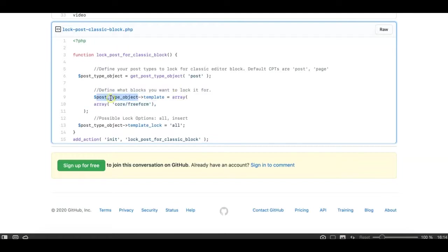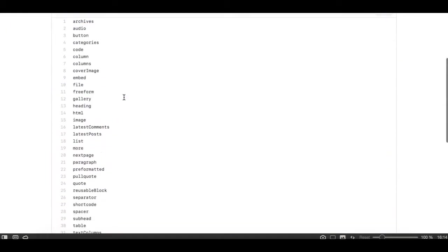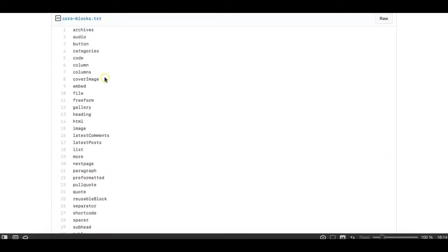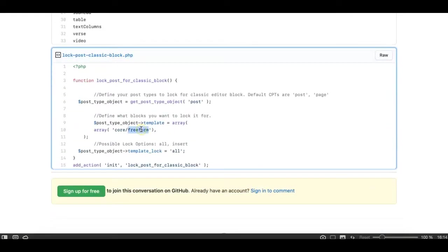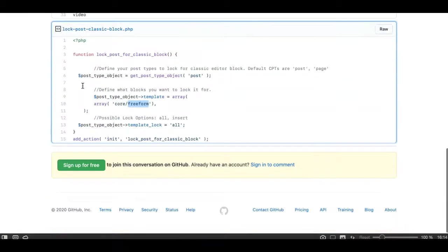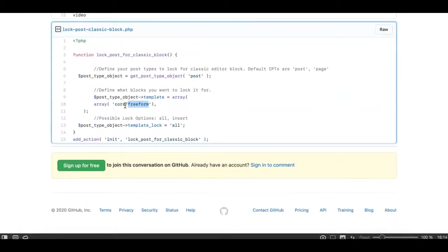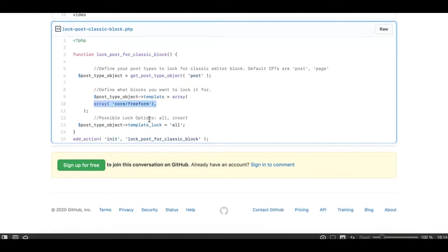We need to define the block types in the code. For now I'm locking the posts for the core/freeform block. The freeform block is basically the name for the classic editor block in Gutenberg. On the same link I'm providing you all the block names which you can use here in case you are doing it for another purpose.